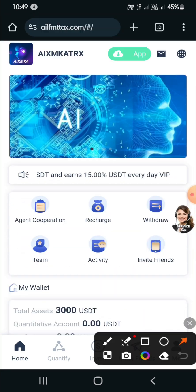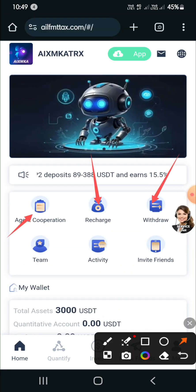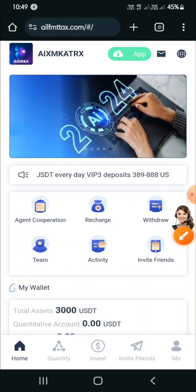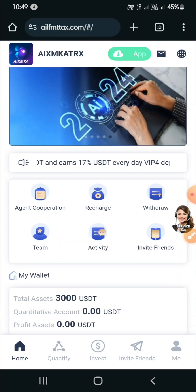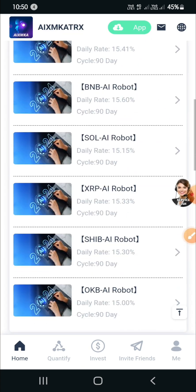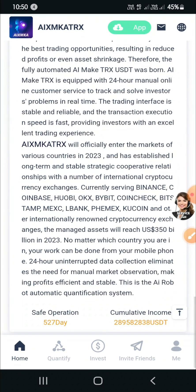Now you are seeing the platform interface, which looks professional and high quality. You can see many options: agent cooperation, recharge, withdraw, team activity, invite friend, and many more options. You can scroll up and down to explore. Now I will tap on quantify.